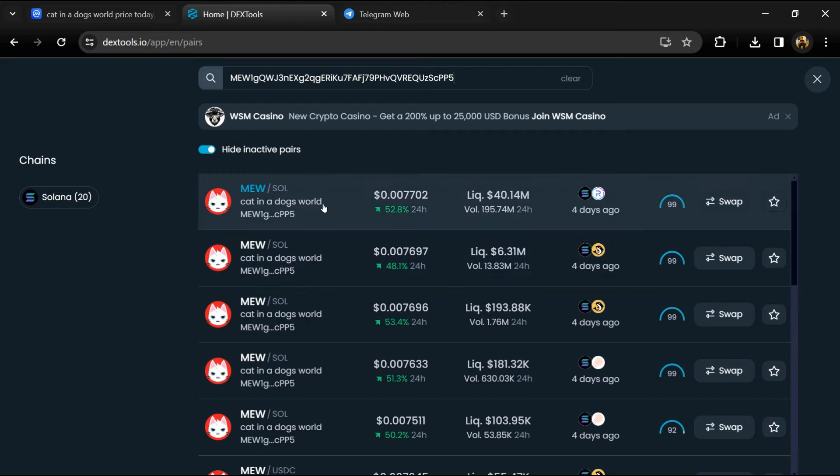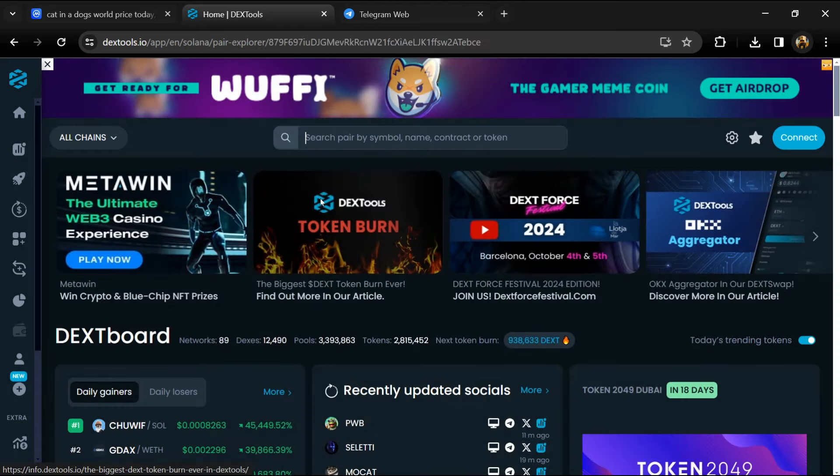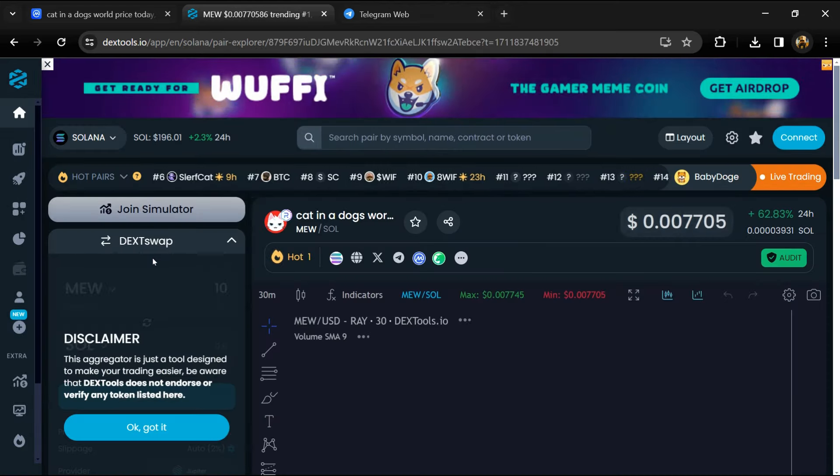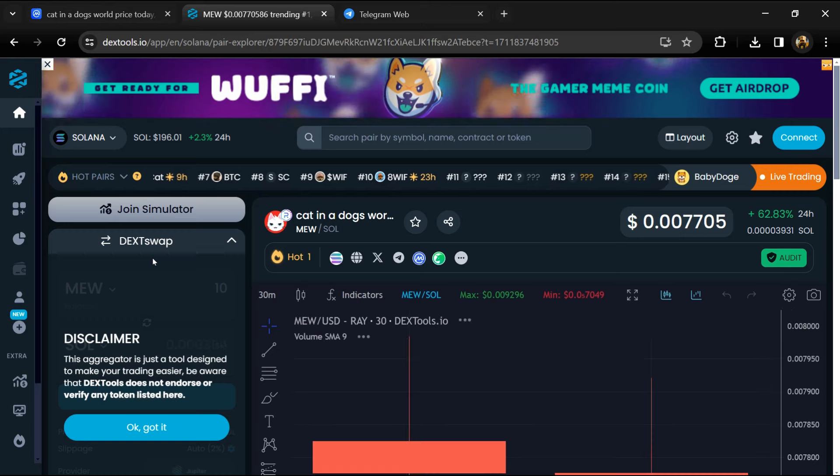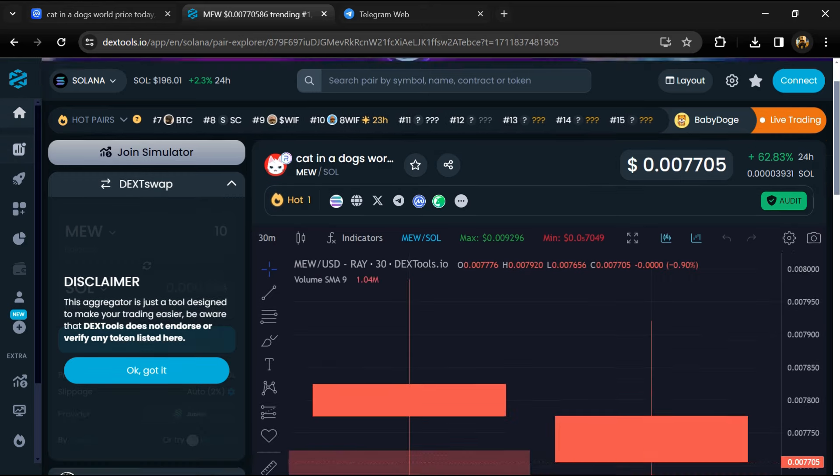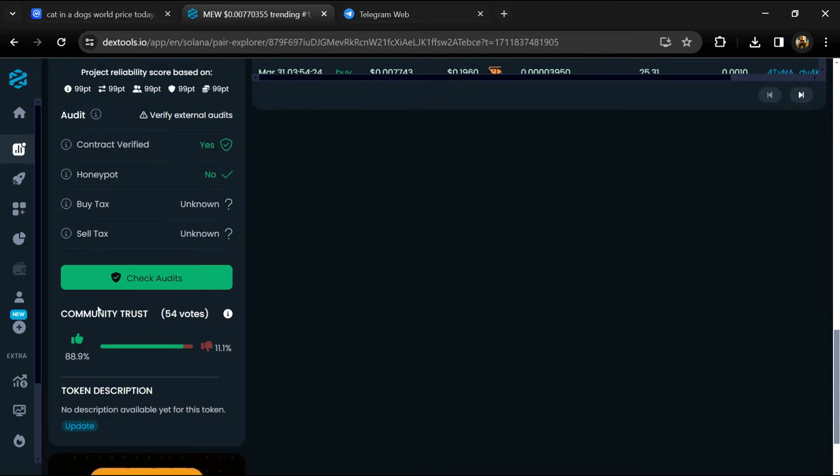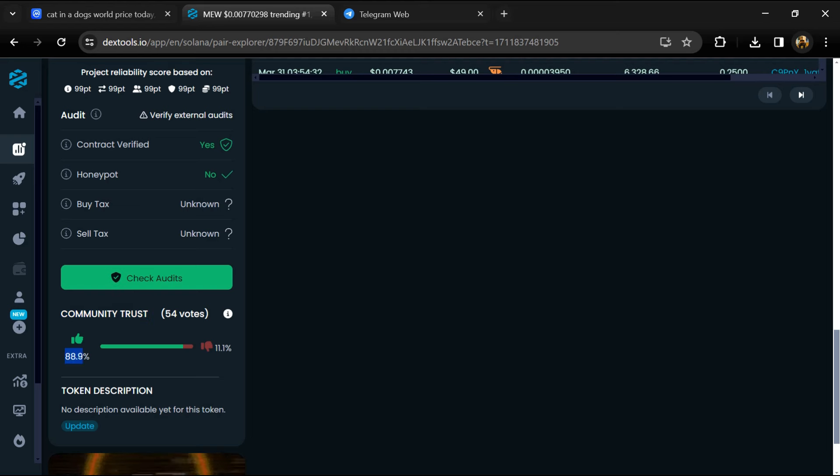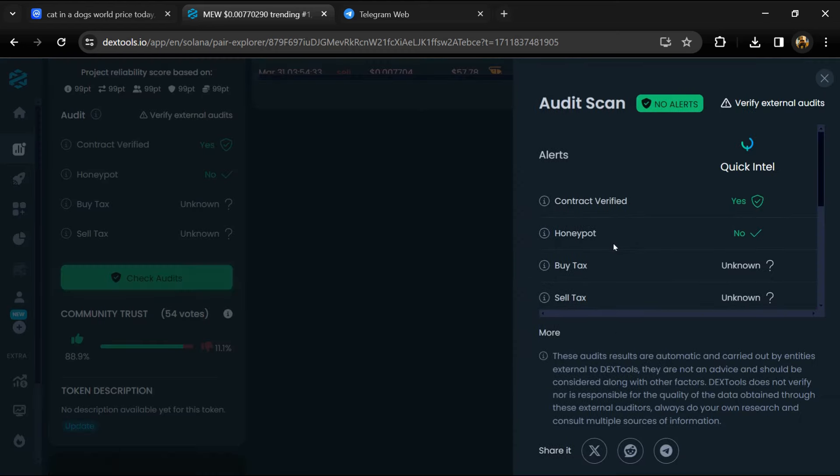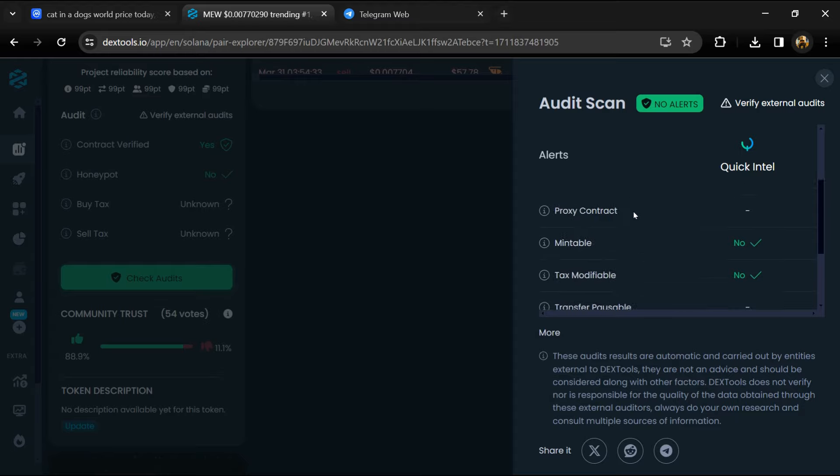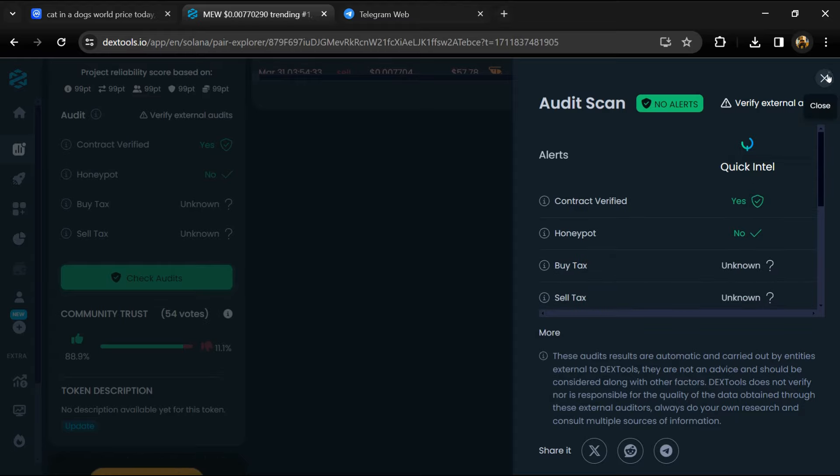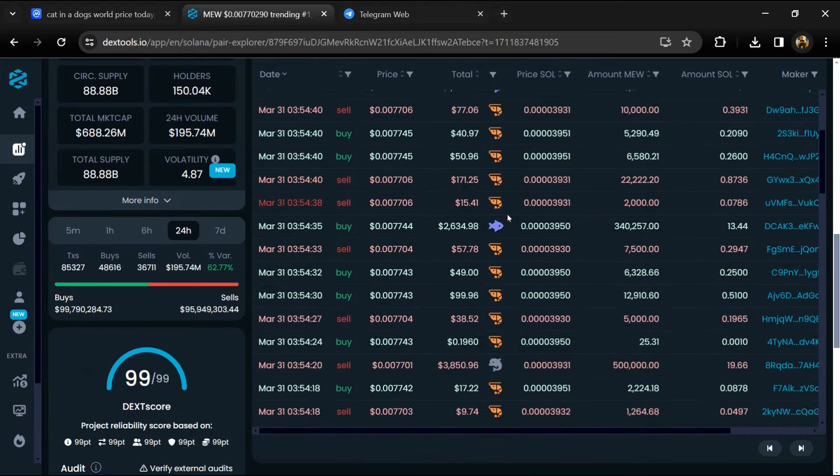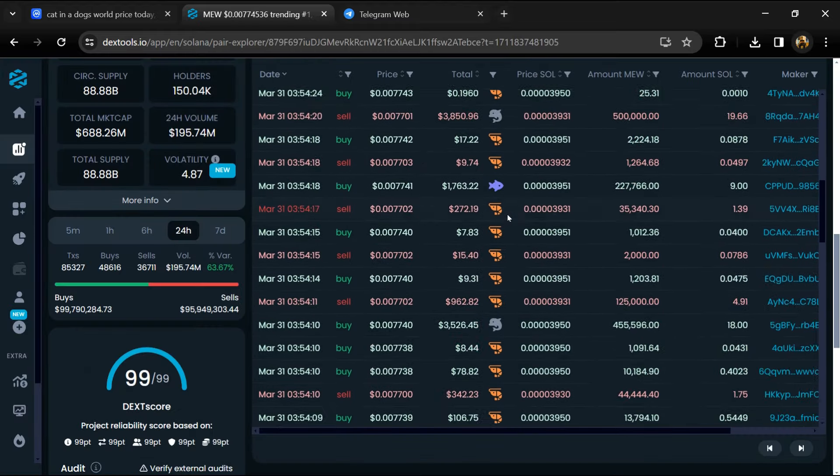Then you will open this token. Here you will check community trust and you can see audit scans. Now you can check buying and selling transaction details.